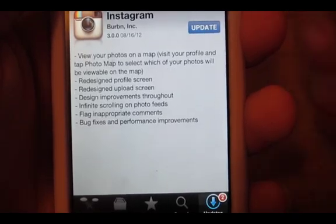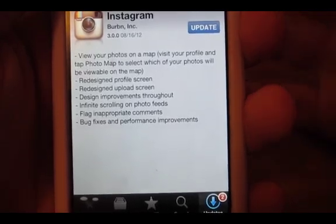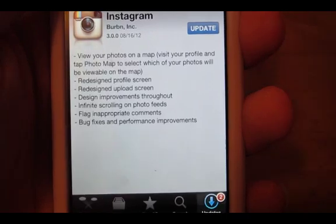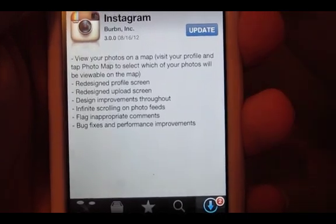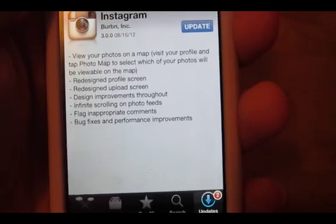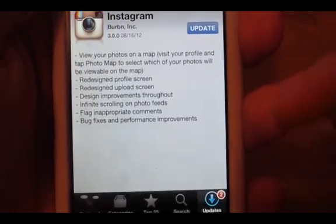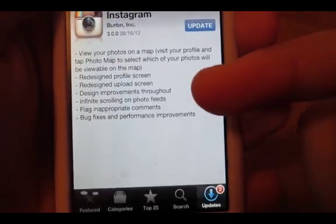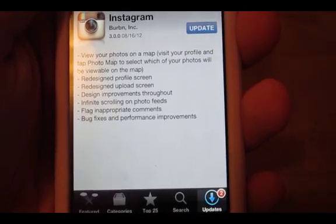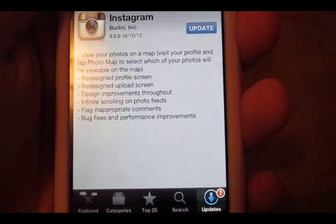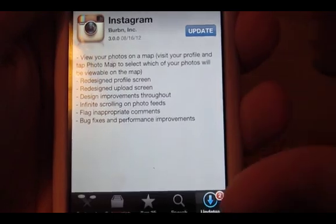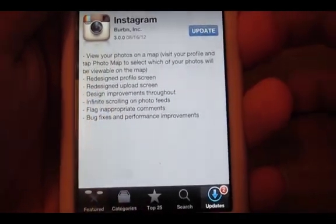What's up guys, I have Instagram right here updating on my Pantech Breakout, and then on my iPod I have Instagram pulled up. There's a 3.0 update, and basically what it does or what it updates is: